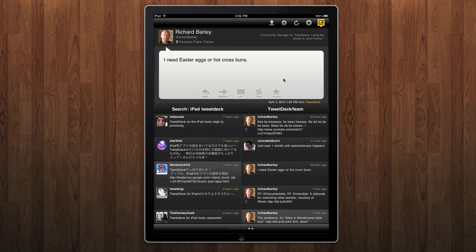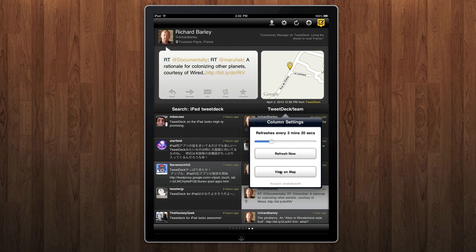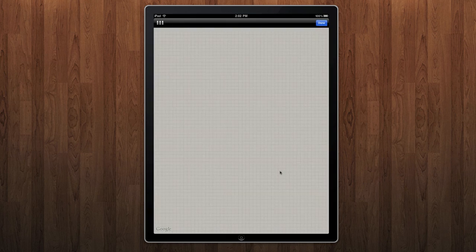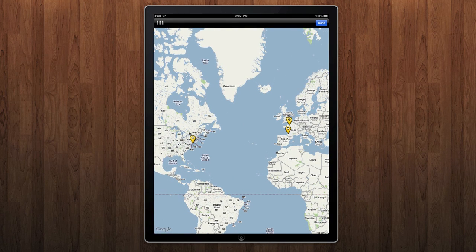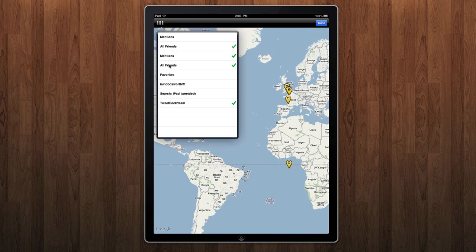Tweets that have been geocoded will appear with a little interactive map next to them. Each column, if you click on the header, has a view on map option, which allows you to see all the geocoded tweets from that column on a big full-size map. You can click the pins to see the tweets, and you can also add additional columns in, so you can see your whole Twitter experience all laid out for you on a map.